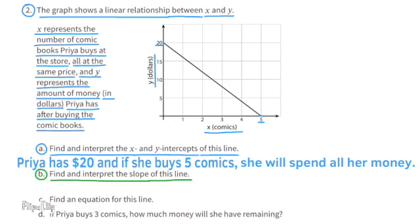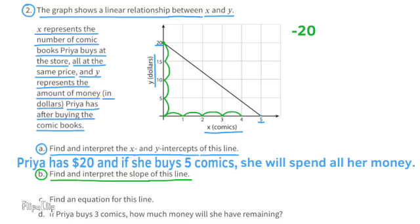Find and interpret the slope of this line. I'll start at the y-intercept and count down — that's down 20 or negative 20 — and to the right 5. Negative 20 divided by 5 equals negative 4. The slope of this line is negative 4.